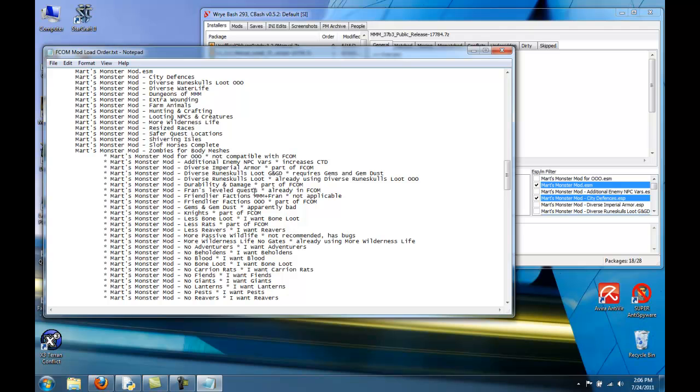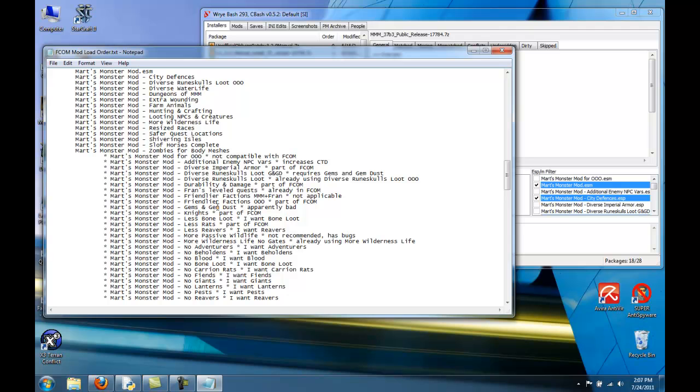I didn't choose the rune skulls loot vanilla because we're already using the OOO version. Durability and damage is part of FCOM, so we don't choose it in MMM. Fran's leveled list is already in FCOM, so we don't have to choose that one. Friendlier factions is not applicable. At least the MMM plus Fran version is not. The friendlier factions OOO is part of FCOM, so you'll choose it later if you want to. Gems and gem dust is apparently bad. Last I remember, the boss will not give you an error if you choose gems and gem dust, but people on the forums always say don't choose gems and gem dust. It'll do bad things, so don't choose it.